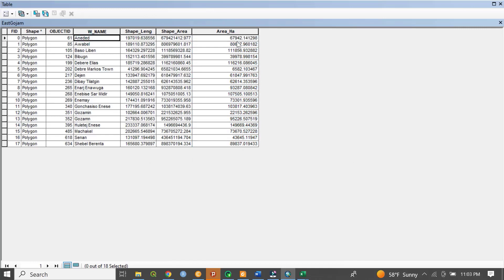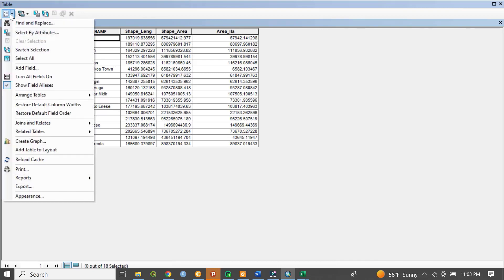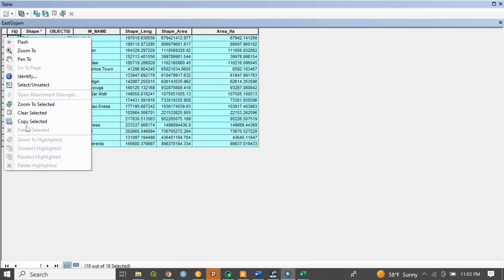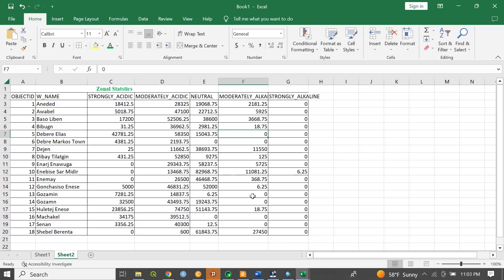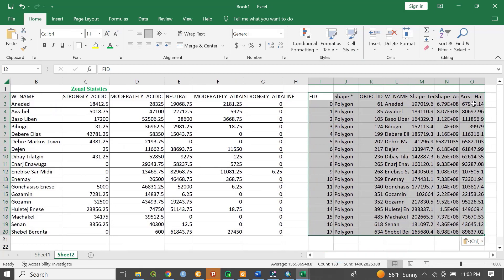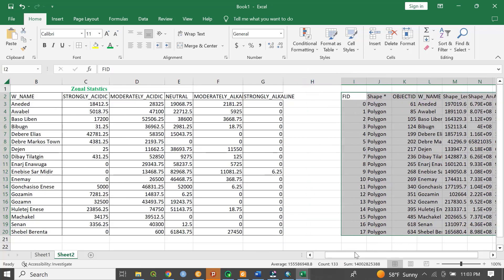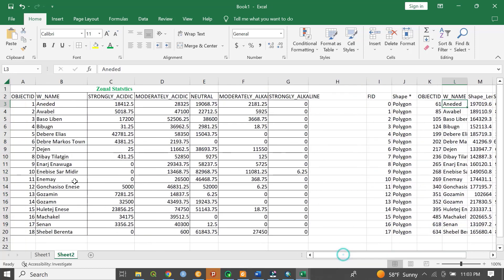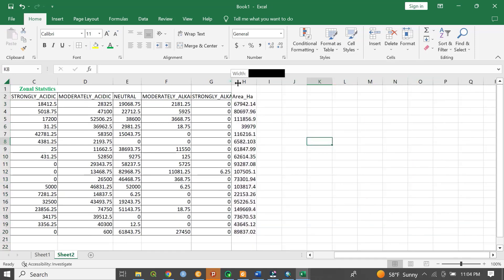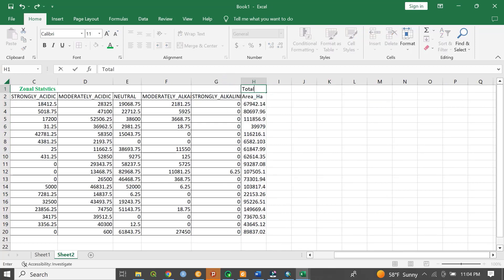This is the total area of each respective woreda. For instance, one woreda has 67,942.14 hectares of land. Let's copy this — go to Table Options, select all, right-click and choose Copy Selected. Go to the Excel sheet and paste. I only need the total area of the woreda, so let's remove duplicate columns. This column is the total area.